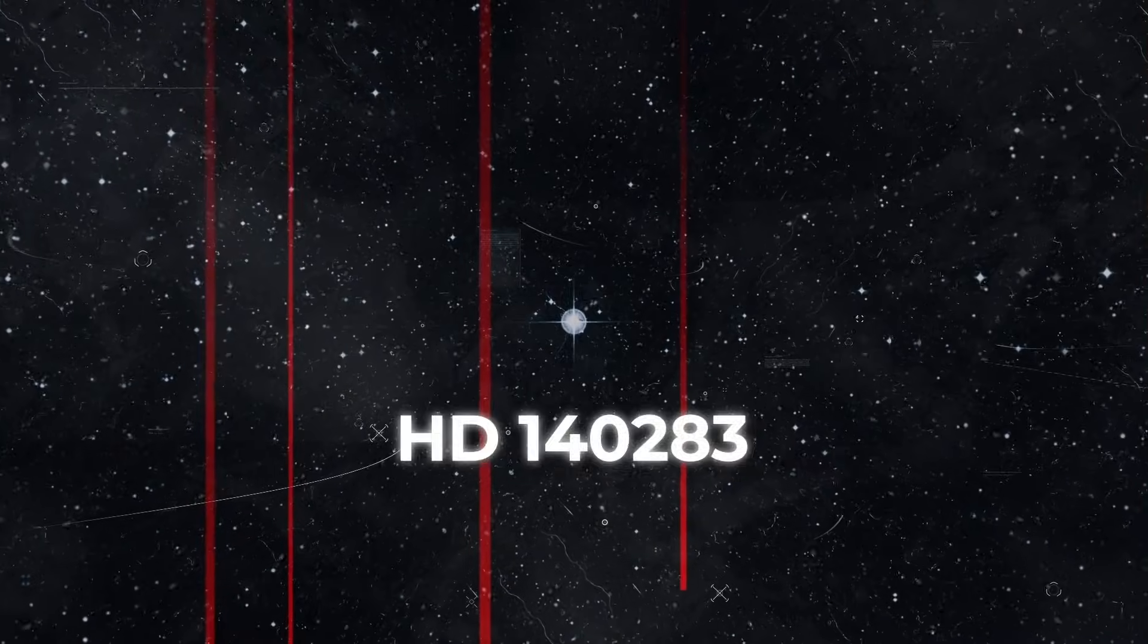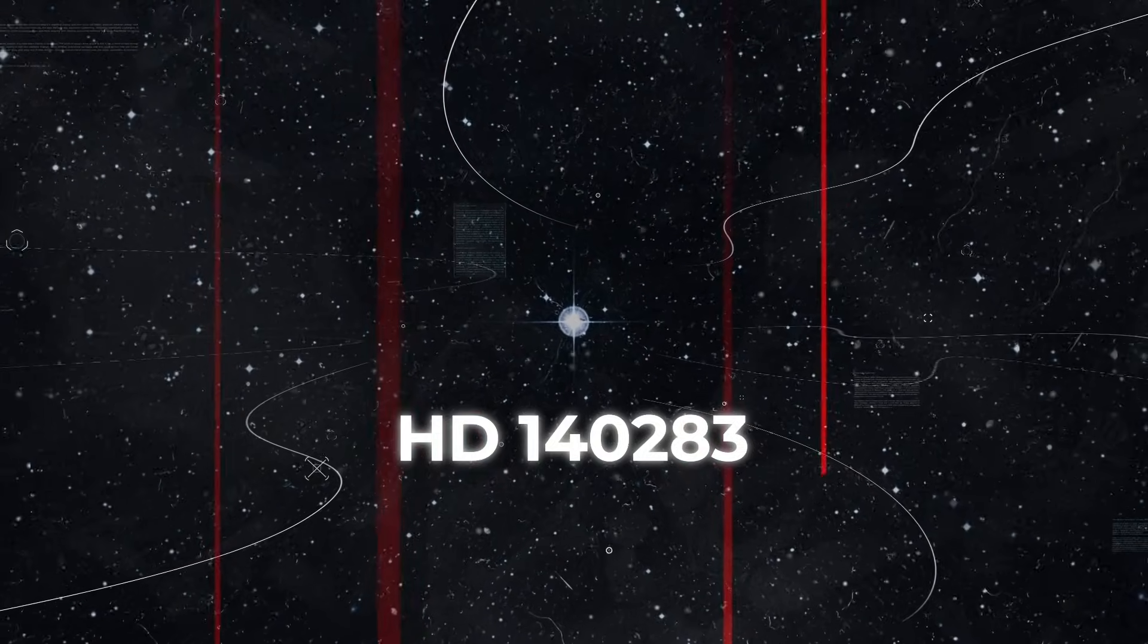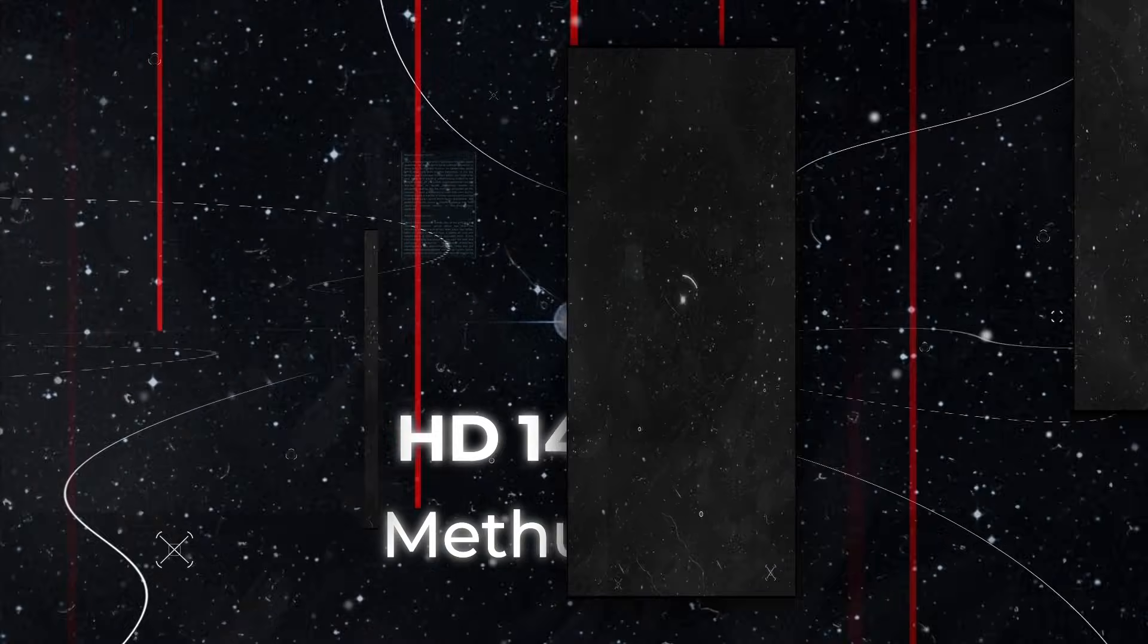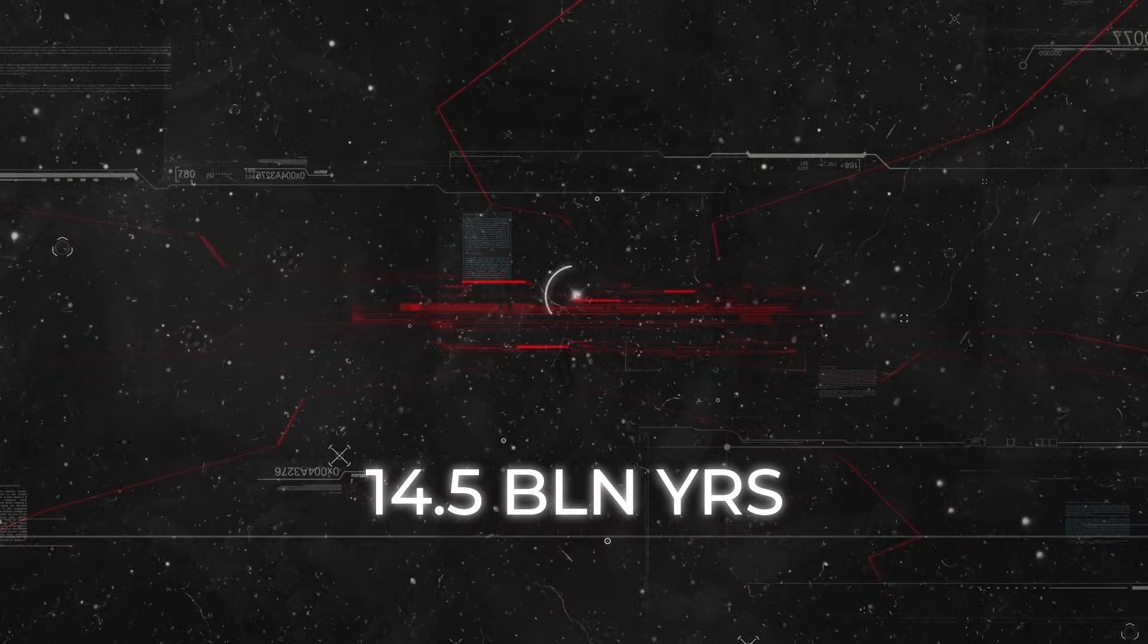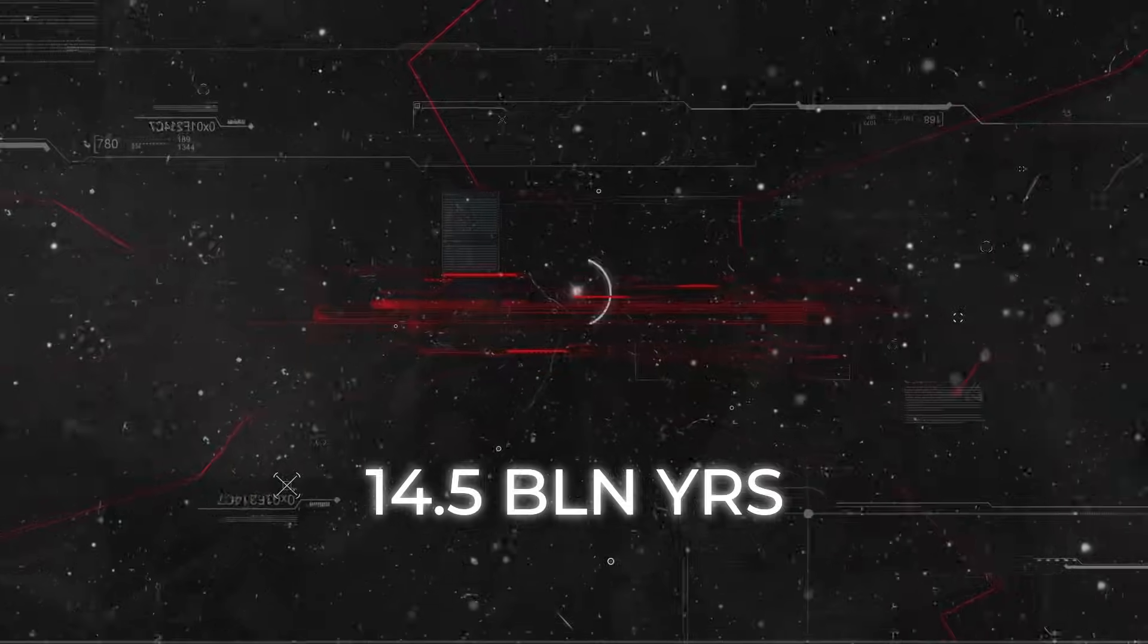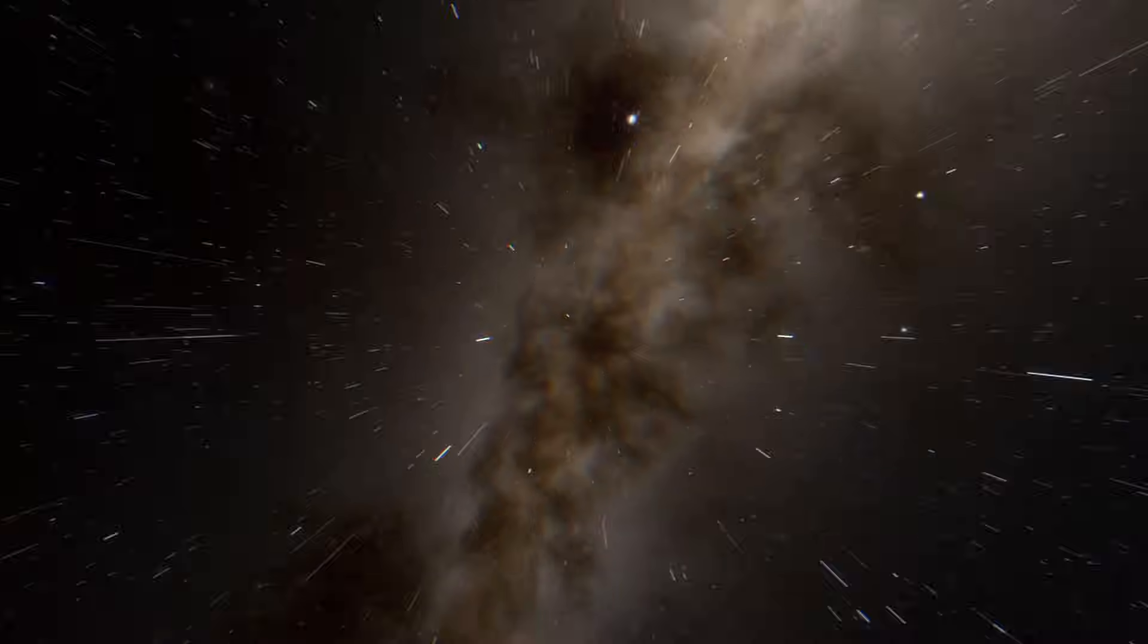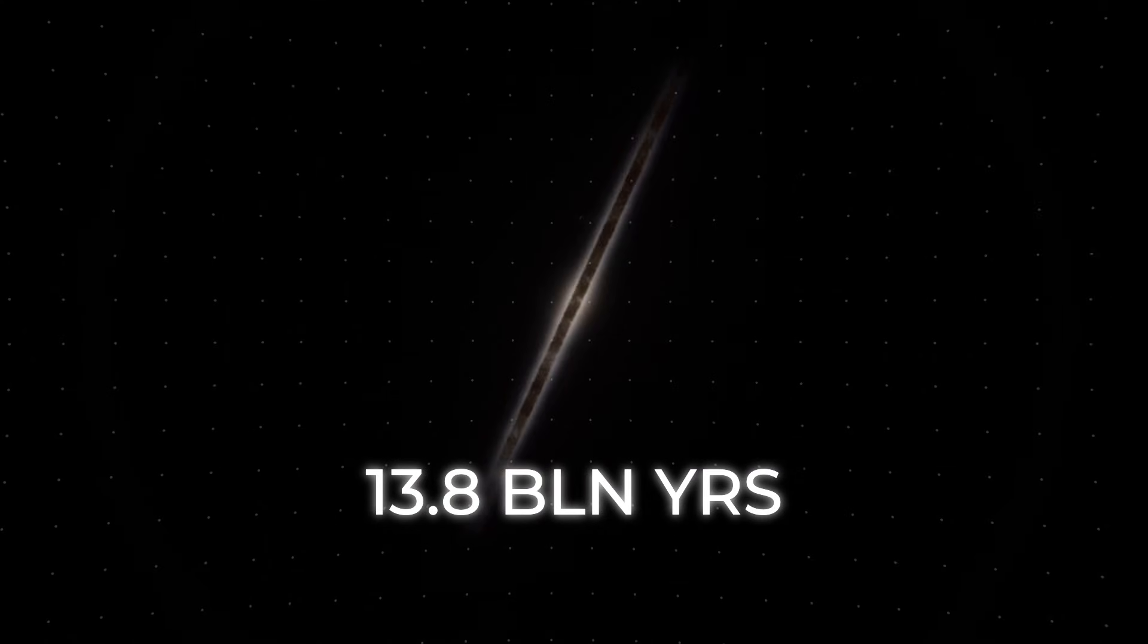Meet HD 140283, or Methuselah, the oldest star in the universe. It's 14.5 billion years old, a number that's difficult to get your head around. After all, our universe is only 13.8 billion years old.